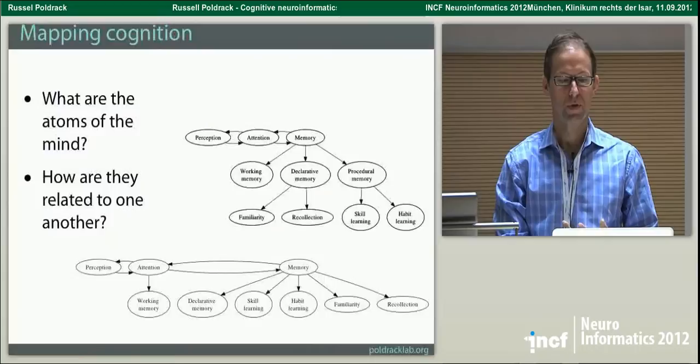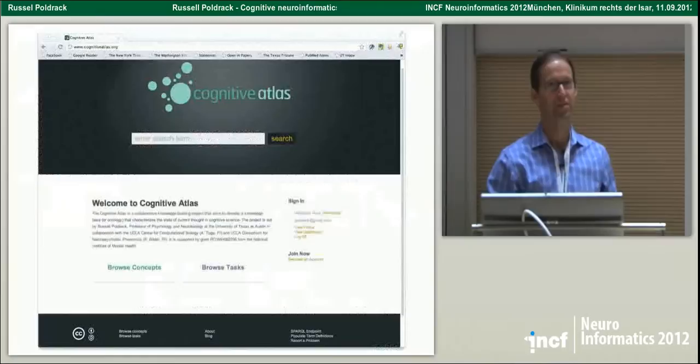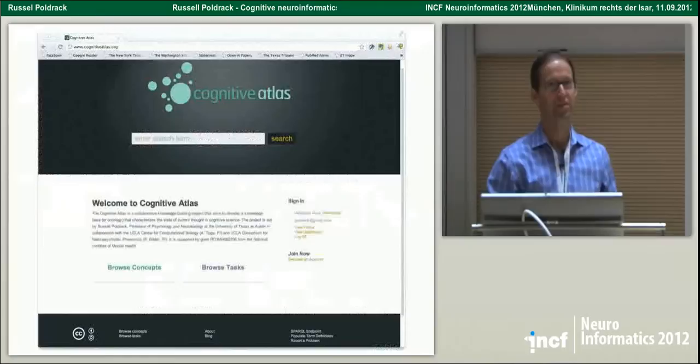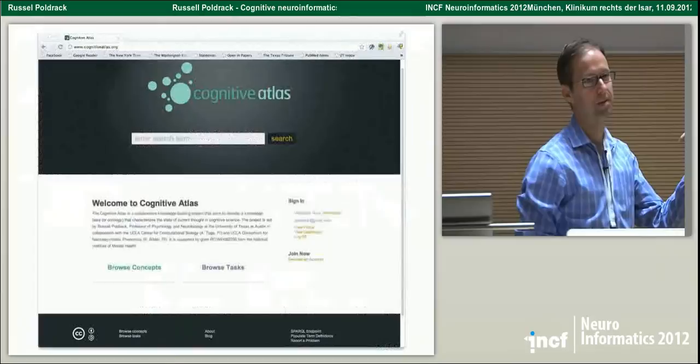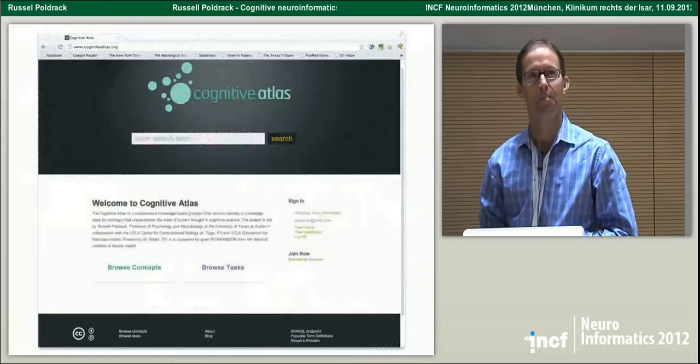This has led us and others to ask what is this mental stuff that we're actually imaging. Many of you may know this book from about ten years ago called The New Phrenology. In general it's kind of a kooky book because the author doesn't really know much about imaging, but he actually makes some really good points regarding how imaging works.